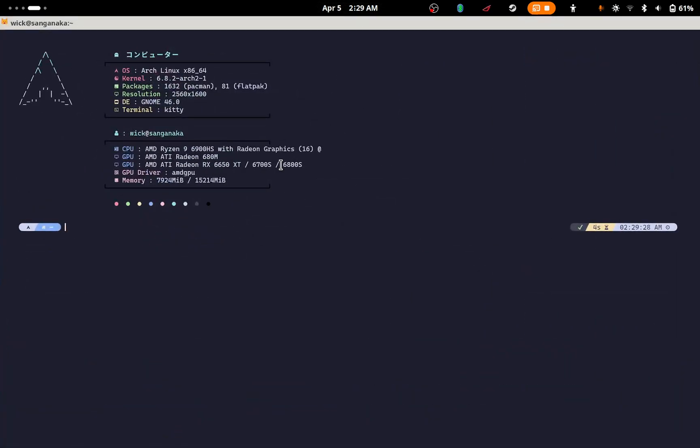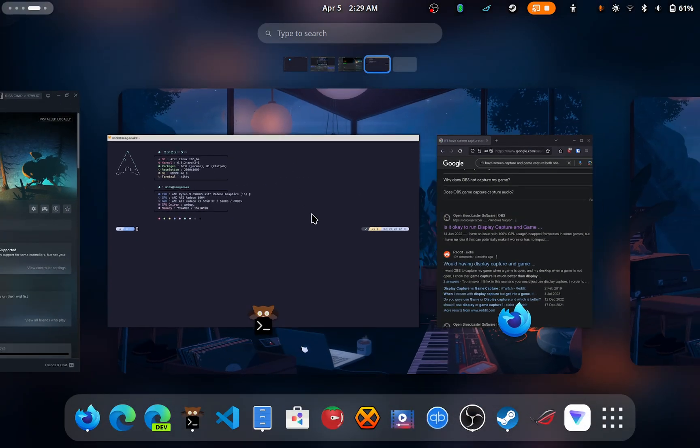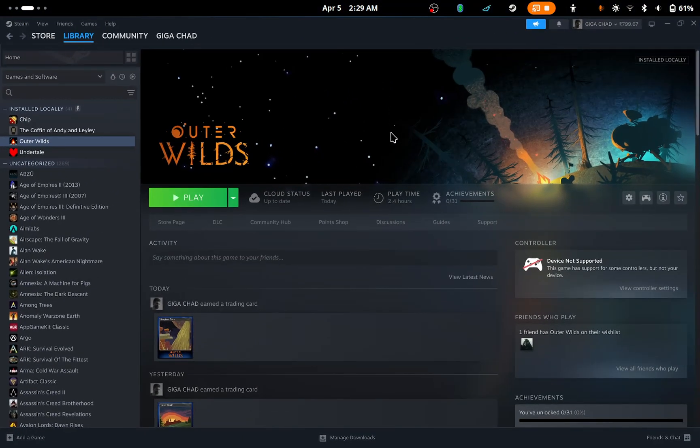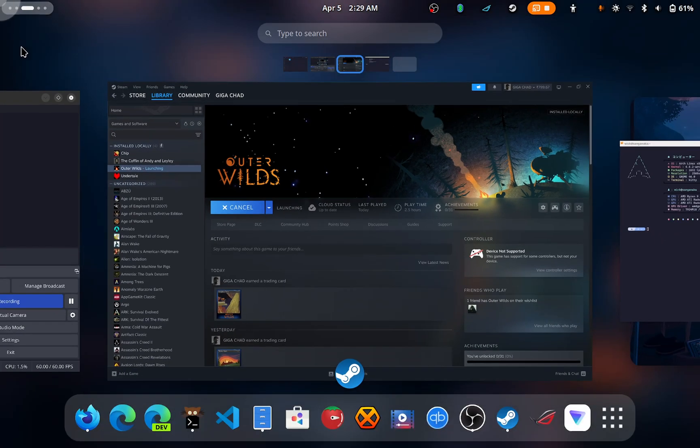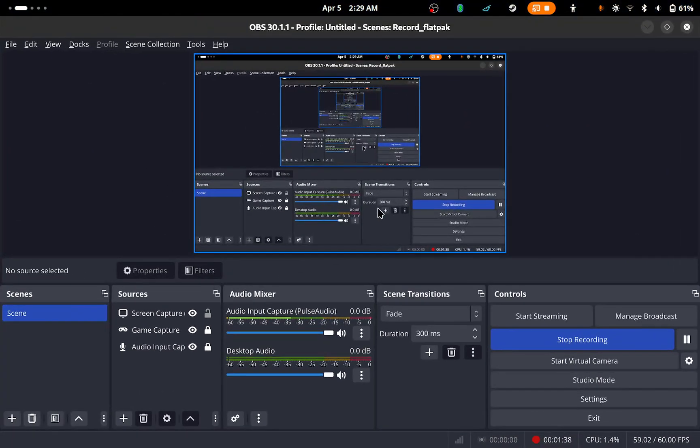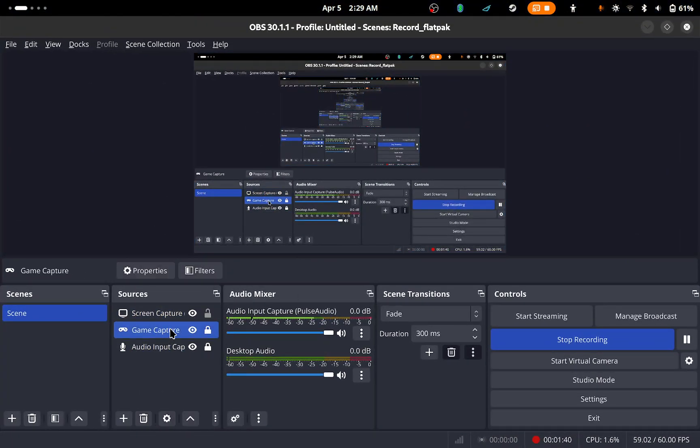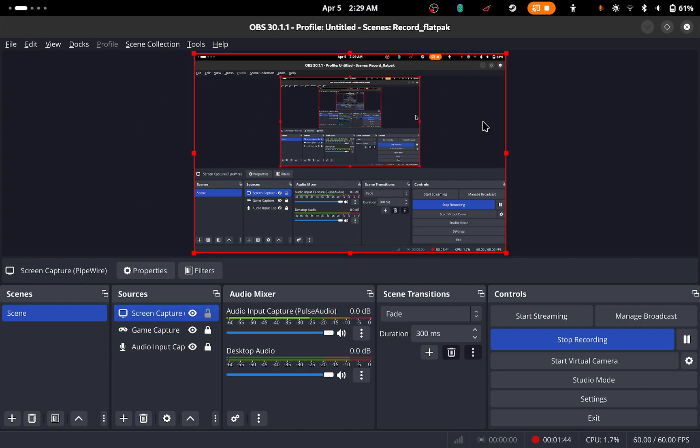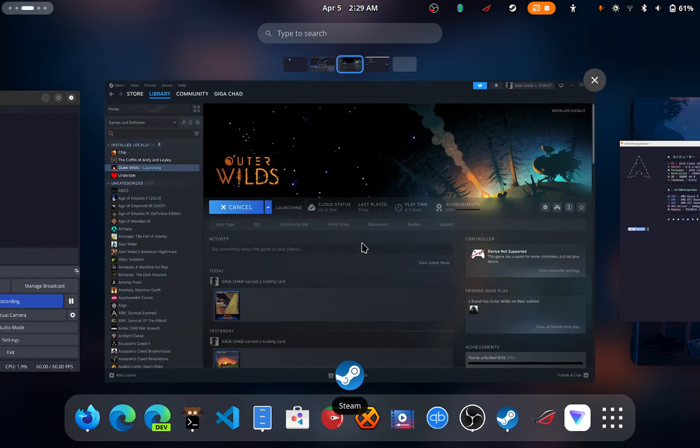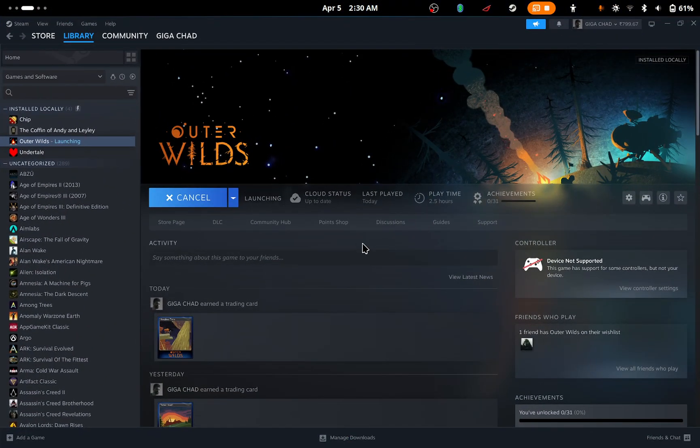Yeah, I think it's working. Let's see. As you can see when I launched it, it's working. If I click on game capture, it's not showing anything, but if I click on screen capture, it's showing the red thing. As you can see when I am launching the game...